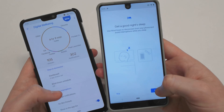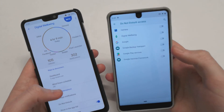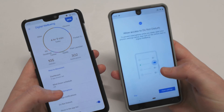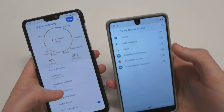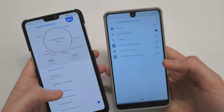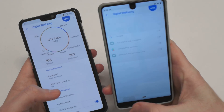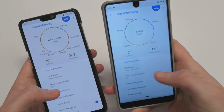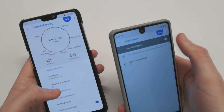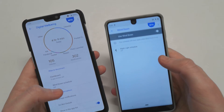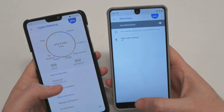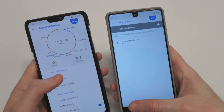I have found that the Wind Down feature is currently not working. If we go over and enable Do Not Disturb access for Digital Wellbeing, we can see it is turned on but it does not go into grayscale or black and white. So that is something that's not working — not all the features will work, so keep that in mind.